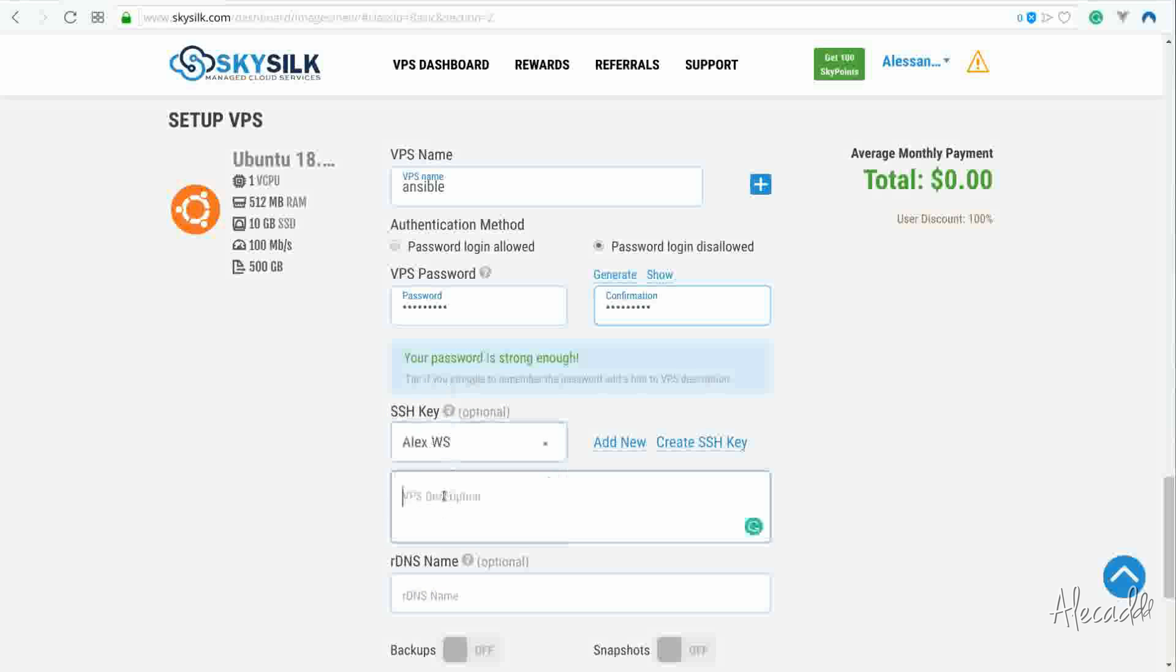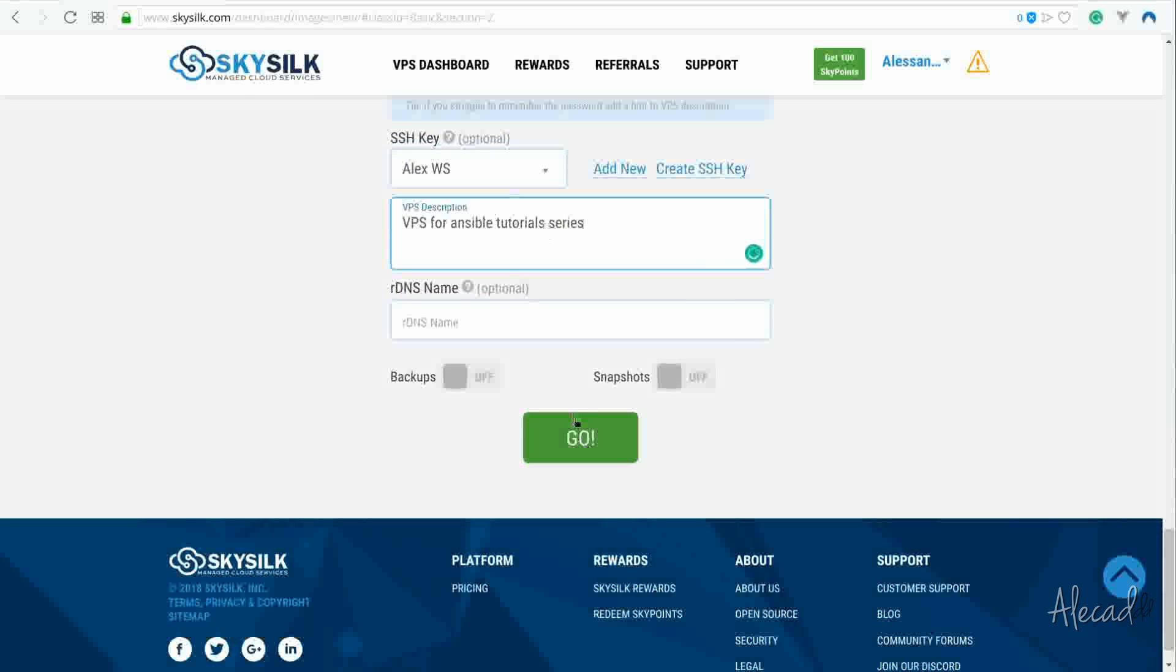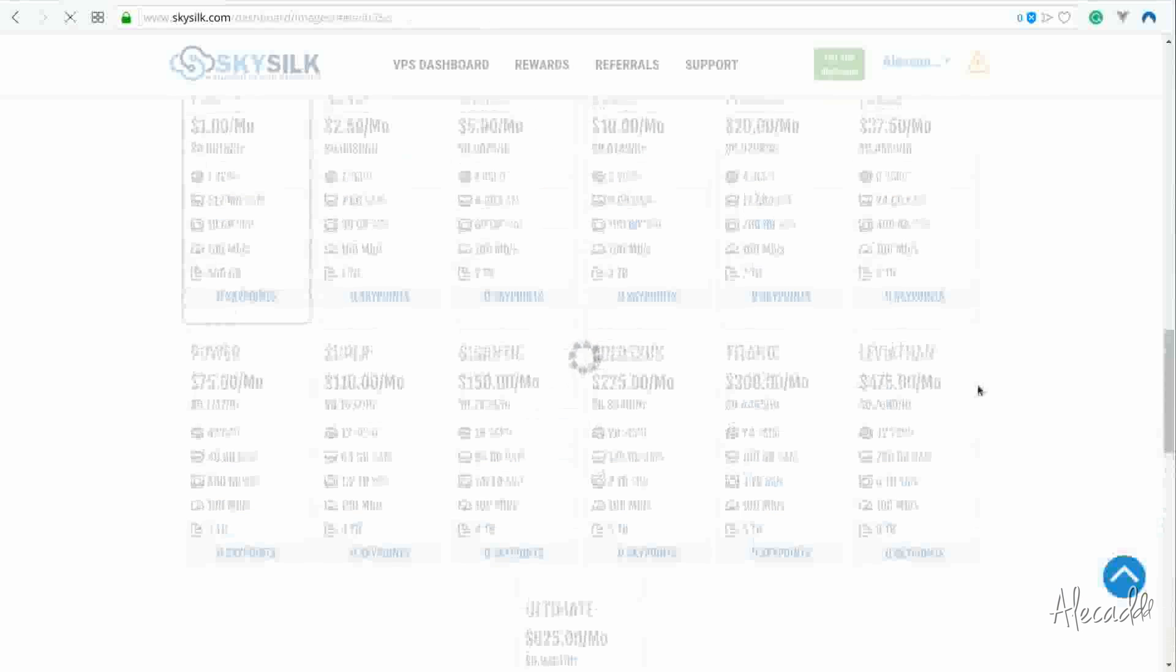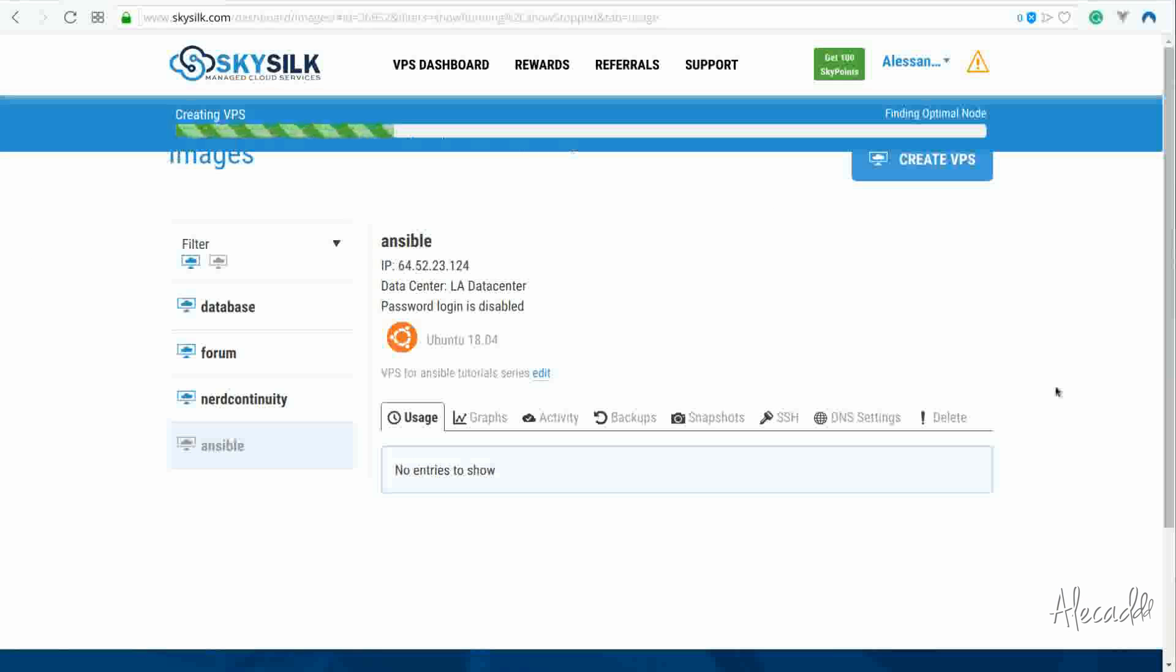If you don't have an SSH key, you don't know what it is, or you're totally confused about this, I suggest taking a look at my short series, Intro to DevOps, where you will learn all the basics to follow these tutorials. SkySilk takes just a few seconds to activate and deploy our VPS. Perfect.